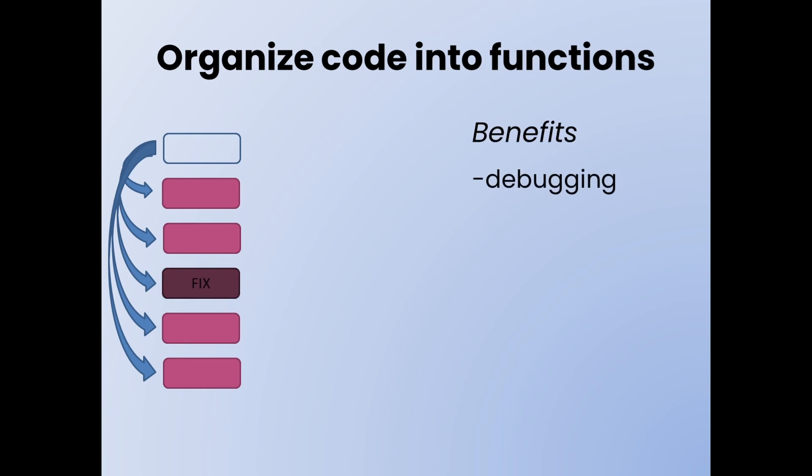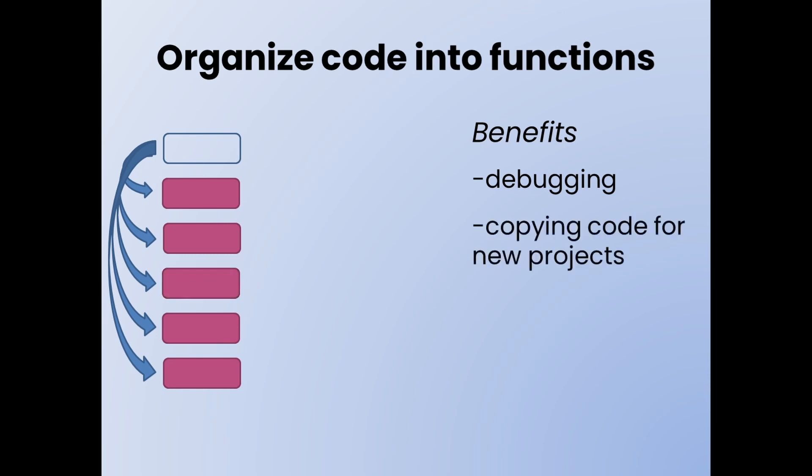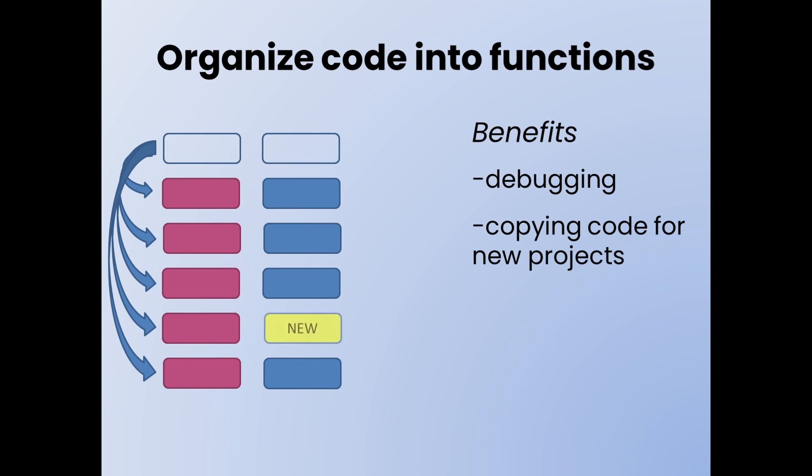The first is debugging. If there's some sort of problem it's way easier to fix when you know that a particular function does one specific thing. So for example if there's a problem with the chase cam I know to go to the chase cam function and I know where that function is located rather than having your all your code mixed up. Another benefit if you want to make a new project you can copy the functions that will work in that new project as is and then just make up a new function for whatever new thing is in that particular new project.